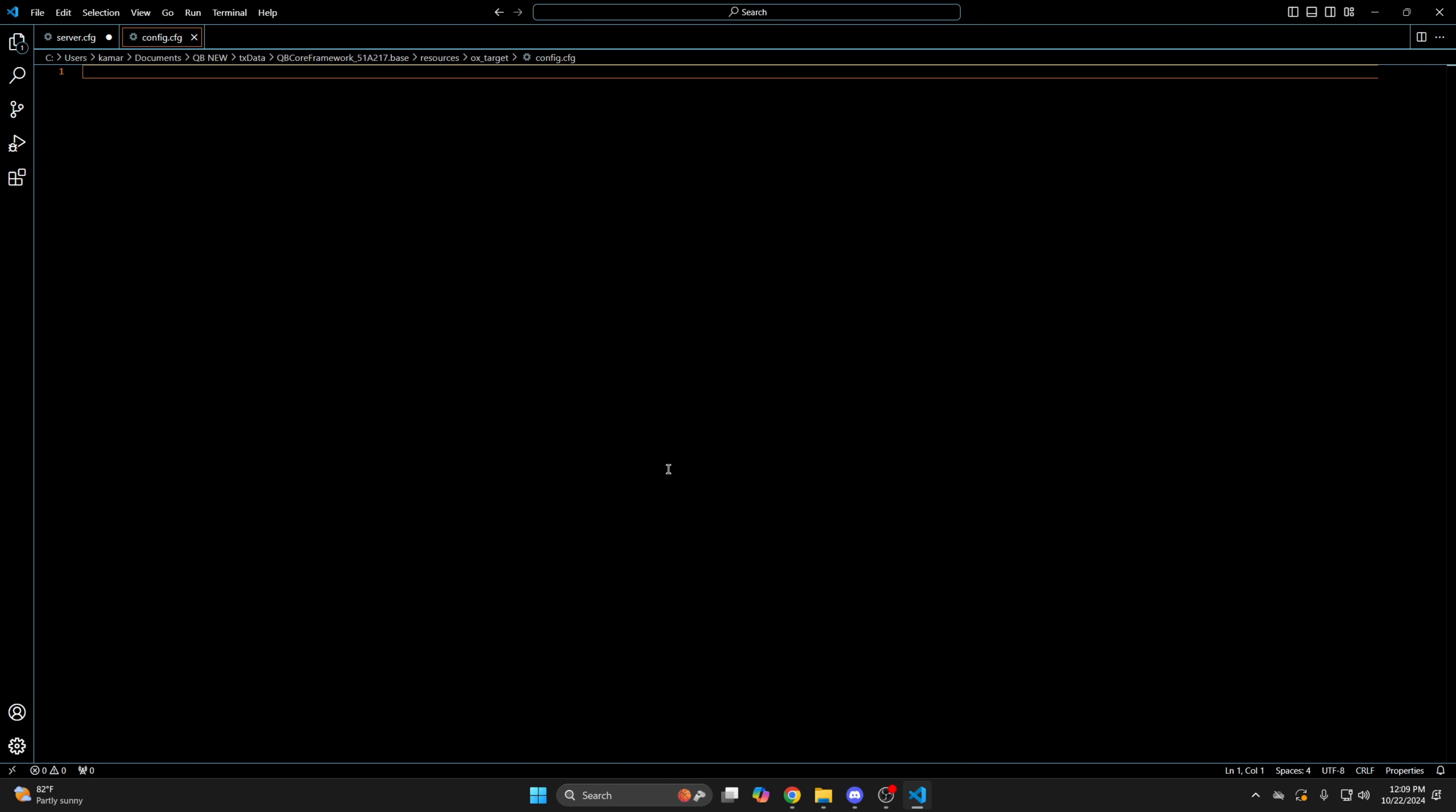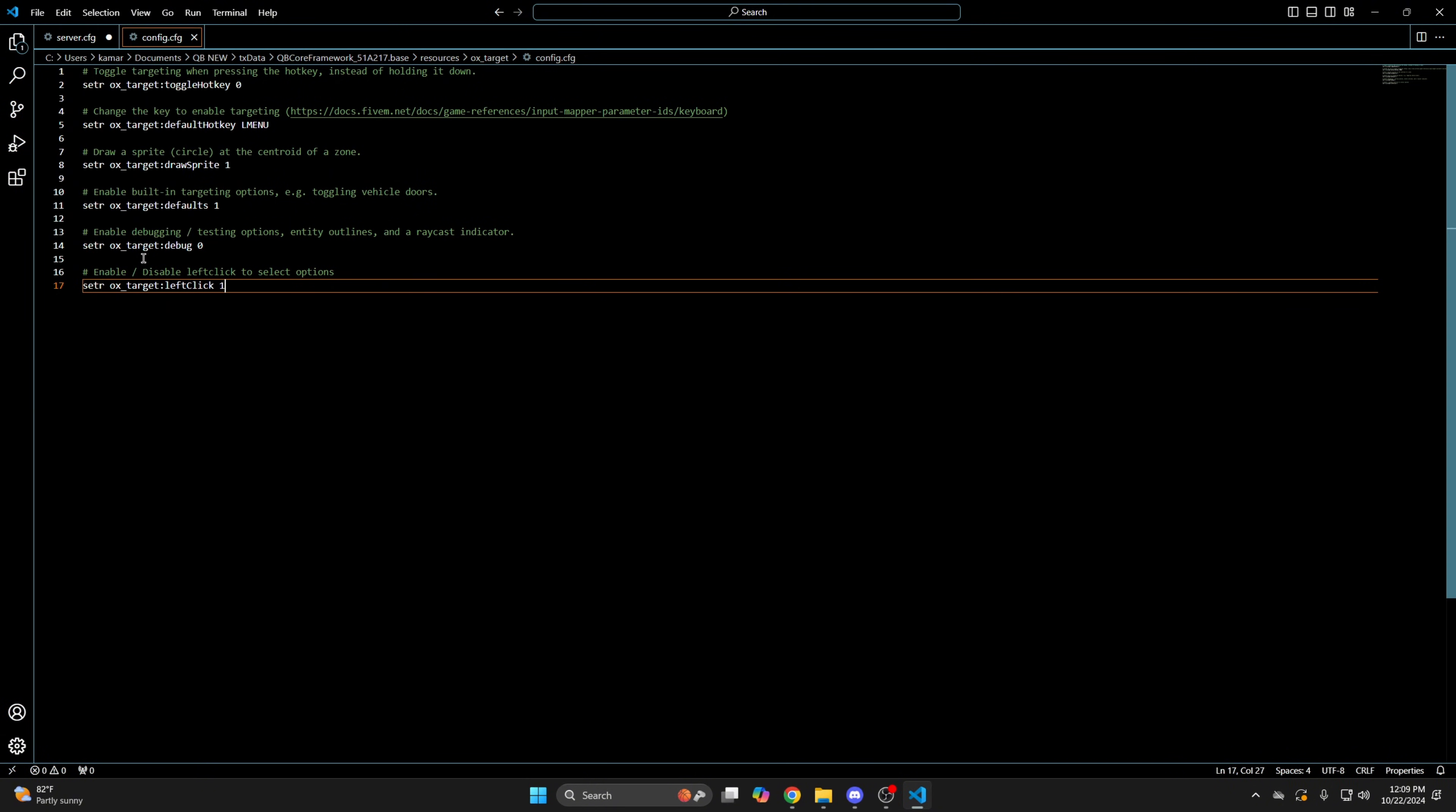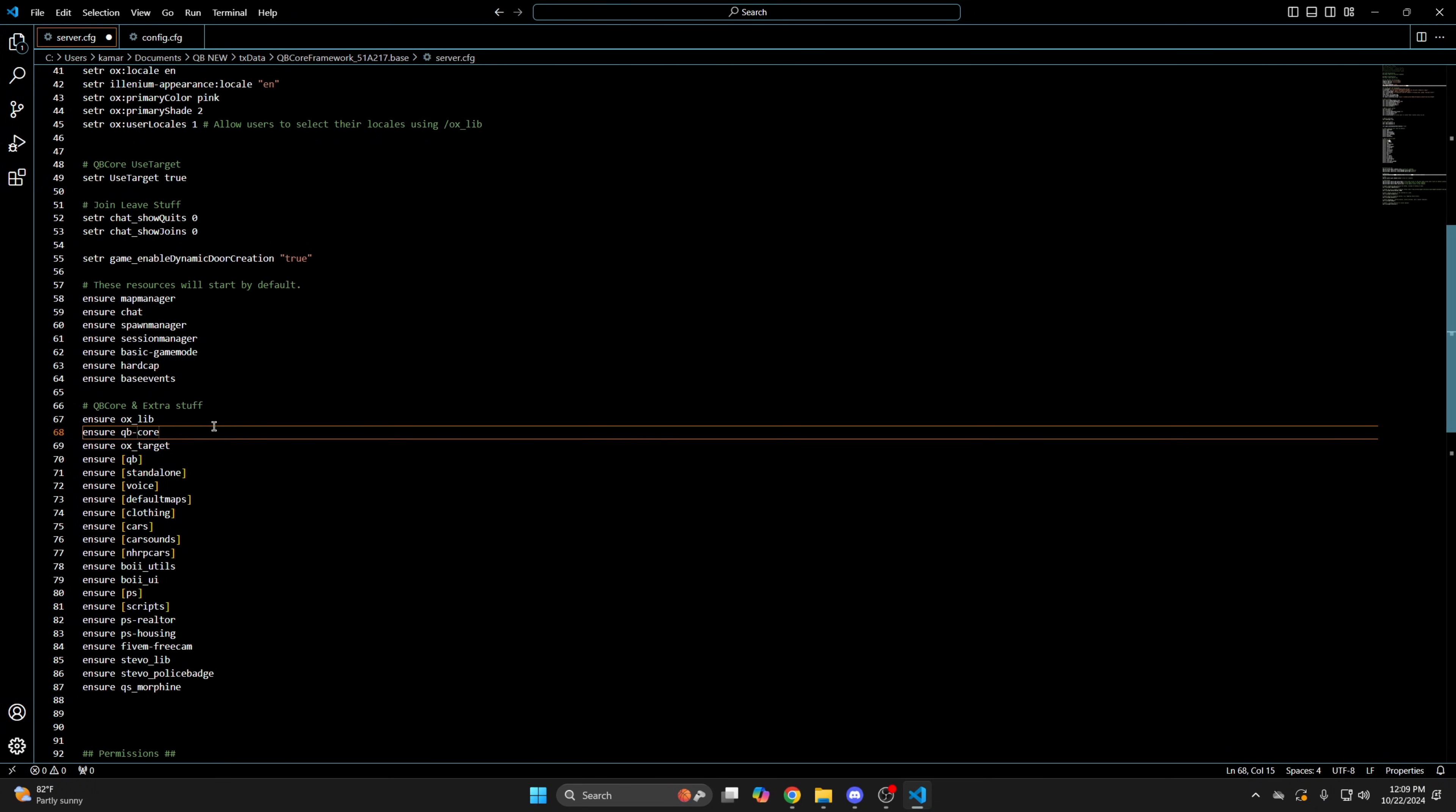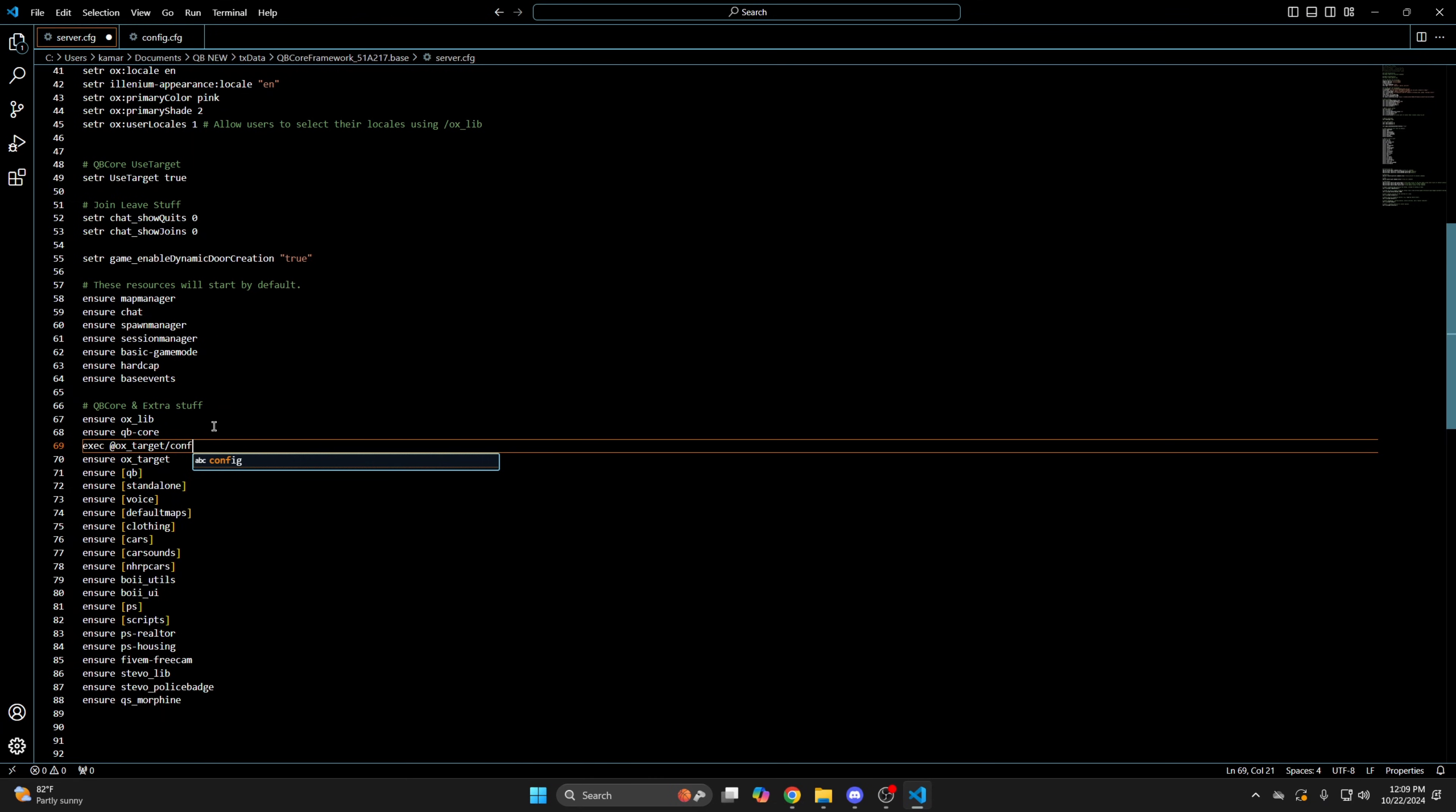Then open it up and paste the convars. Again, go through and change it to your liking. Then go back to your server config and add exec aux_target/config.cfg. And be sure to save whatever you're doing.